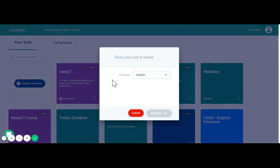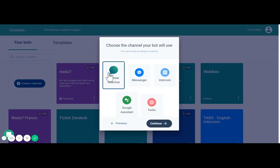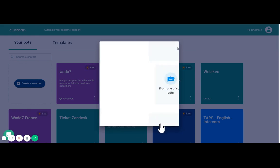We're going to create a quick chatbot together. We're going to call it hello, we're going to do it in English and we're going to use the Clustar web chat.